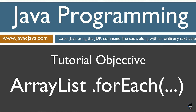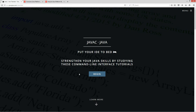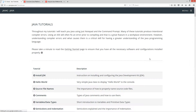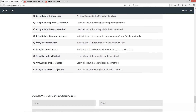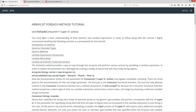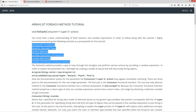This tutorial is about the forEach method of the ArrayList class. I'm going to open up my website, javacjava.com, select begin, and scroll all the way down to the ArrayList forEach method. You must have a basic understanding of both generics and lambda expressions in order to follow along. I highly recommend watching the following tutorials as a prerequisite — here's a list of six of them.